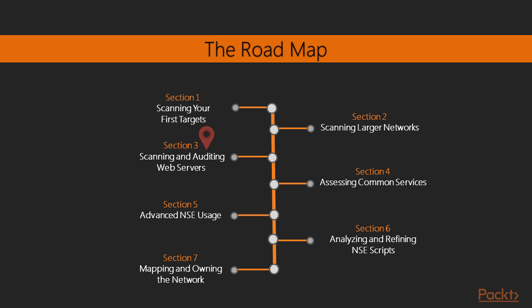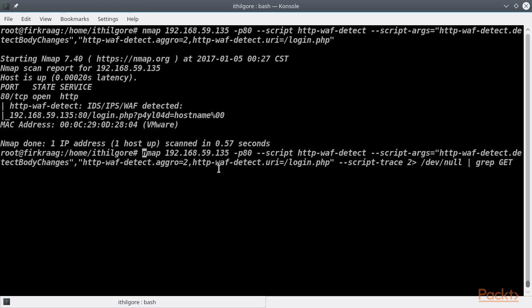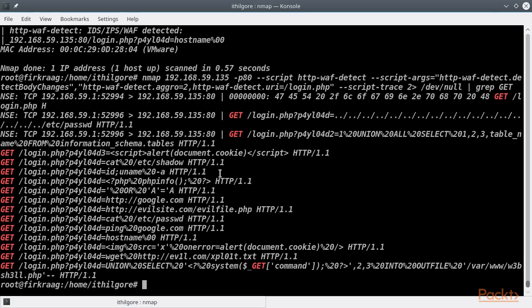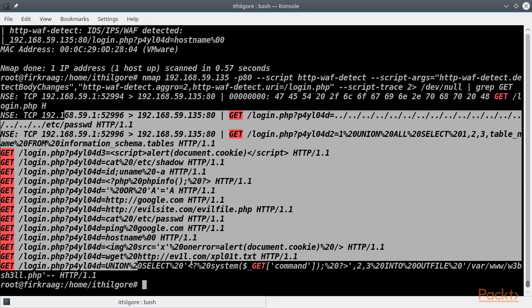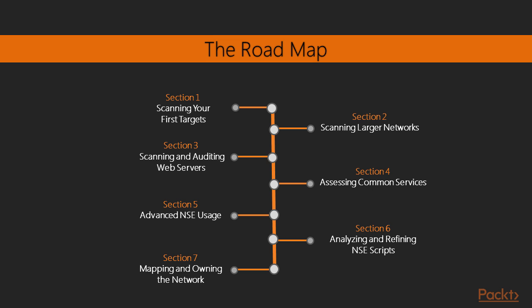In the third section, we are going to learn how we can leverage Nmap's NSE scripts to audit web servers by checking for misconfigurations, common web application vulnerabilities, and other interesting points of entry.